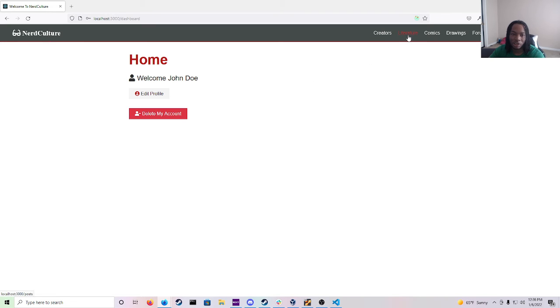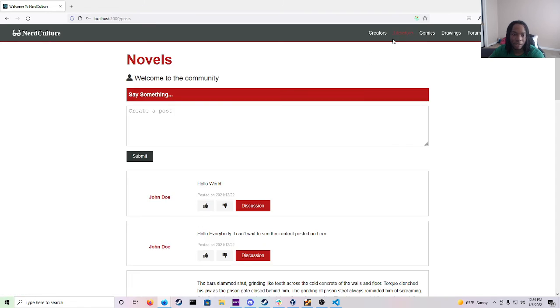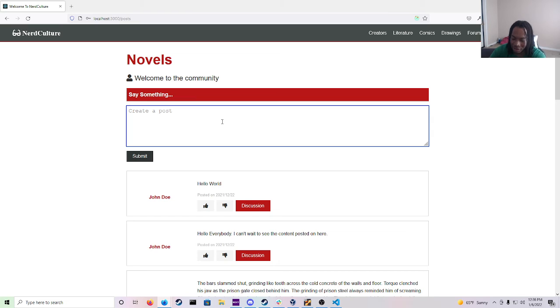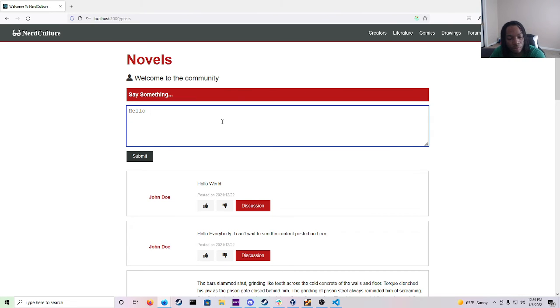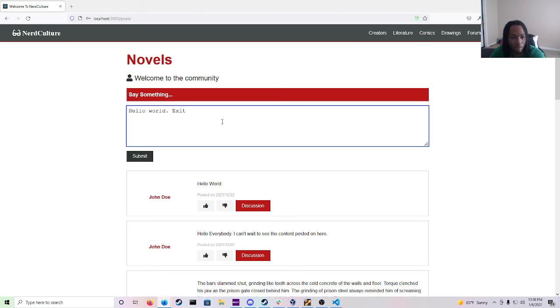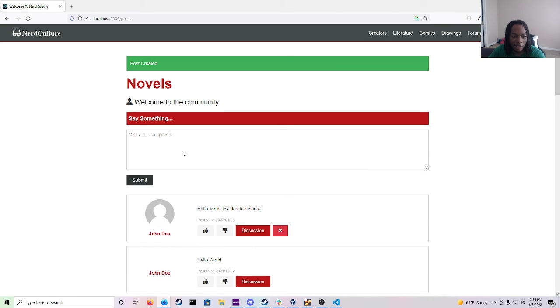So then we go into the literature right here. And as you can see there's different posts right here. Hello world. Hello everybody. Let's say post creating. And once you submit it you see post created and it will show the dates right here.